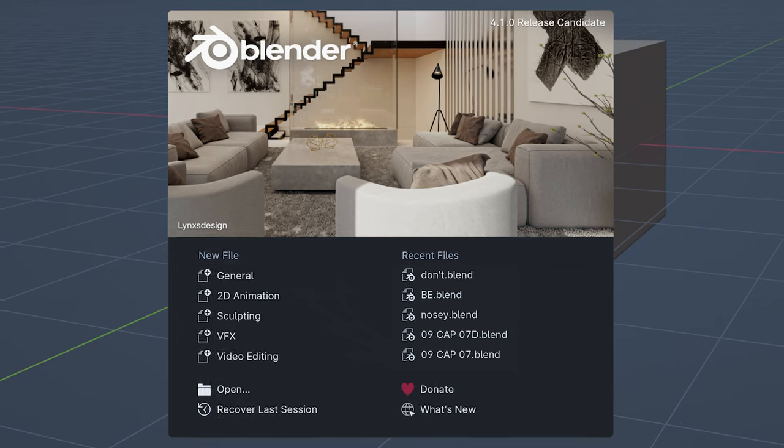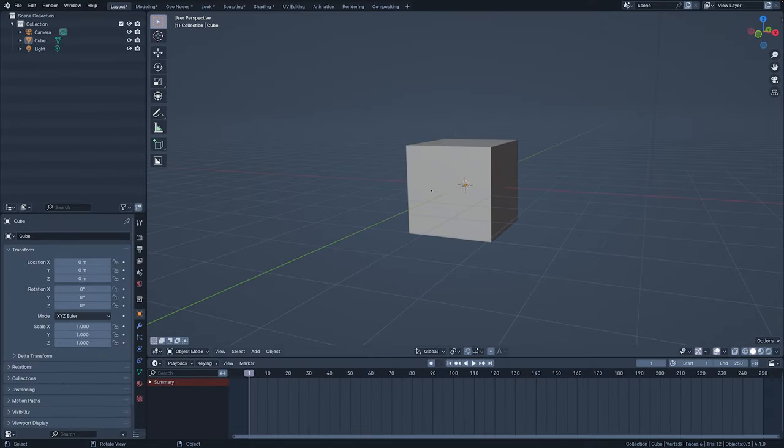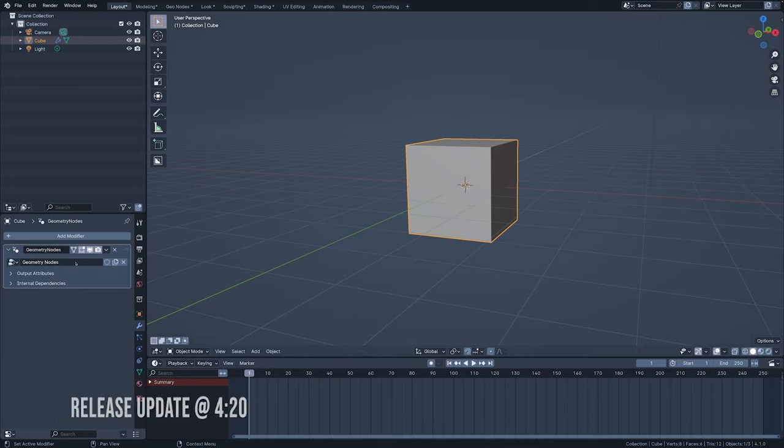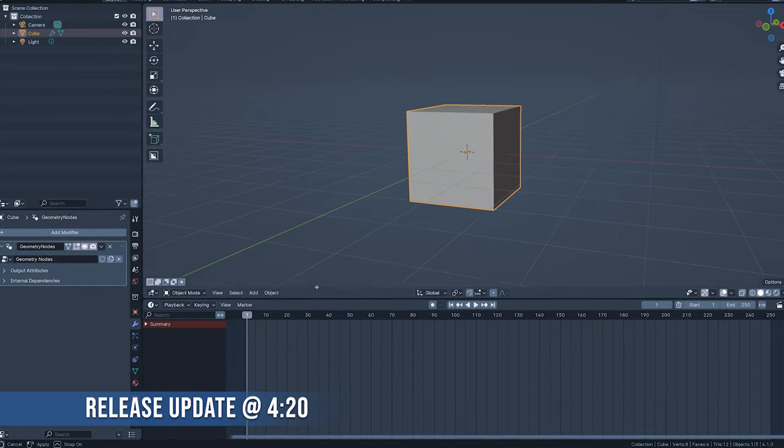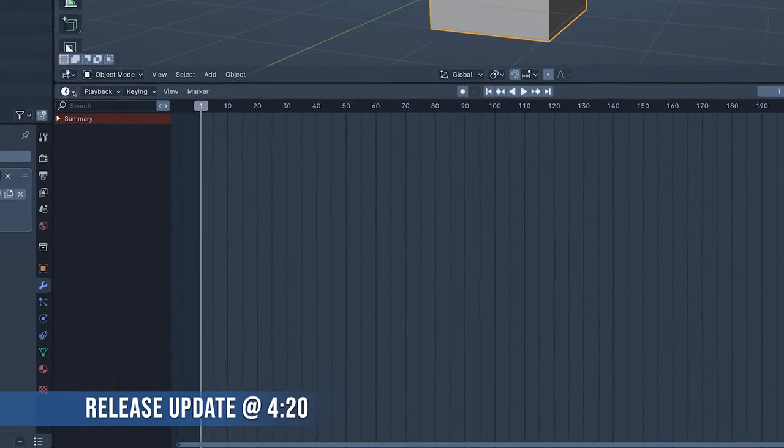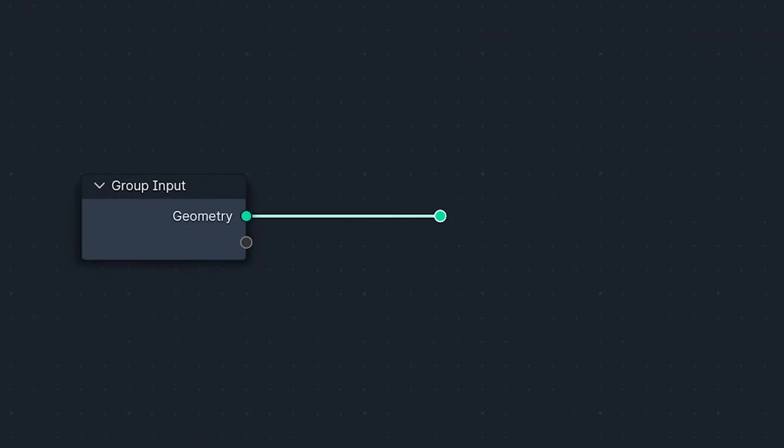Blender 4.1 is here, and I'm going to go through all of its new Geometry Nodes. If you've already seen the Alpha version of this video, the newest Nodes can be found at 4:20.